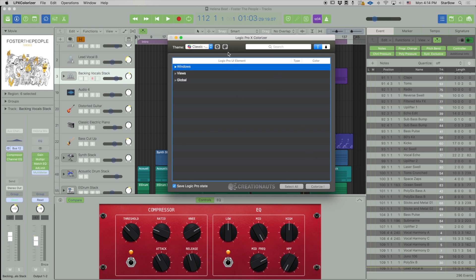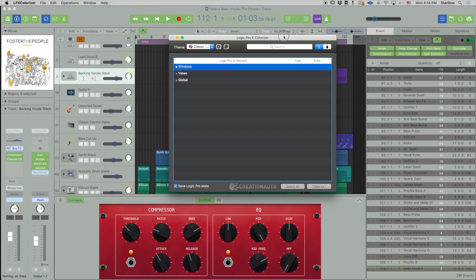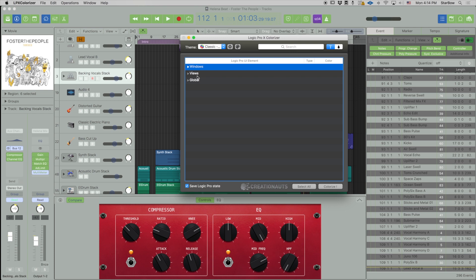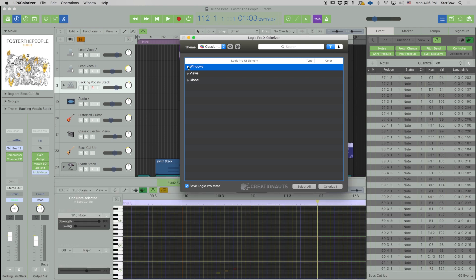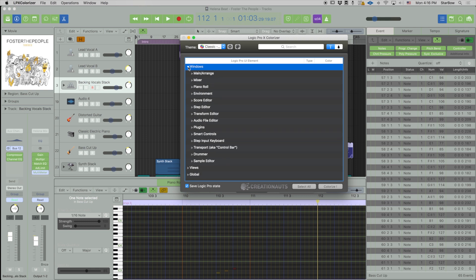Alright, and I'm going to start with this big area in the middle which we call the table. In this table this is where you will find all the graphic elements of Logic Pro. They are sorted in a certain way, so if you are looking for something in a specific window then open the window folder.